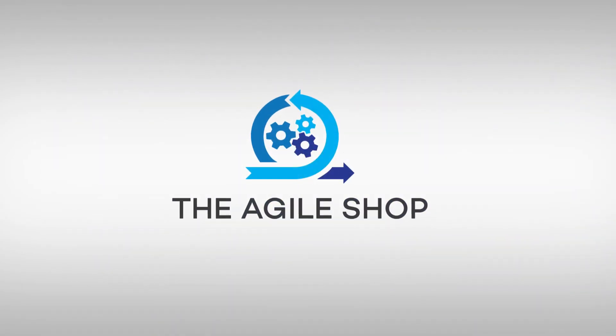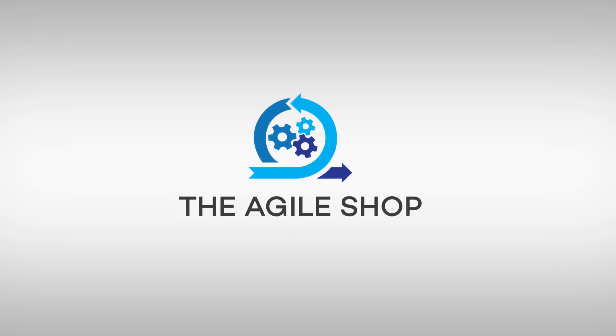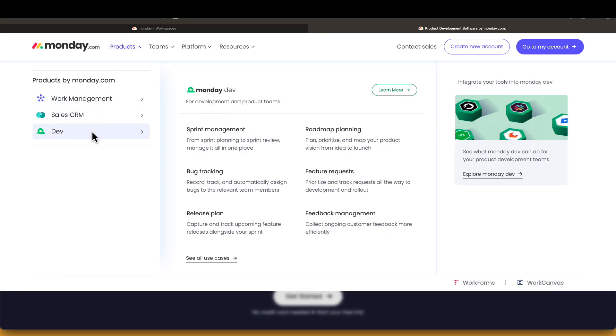Welcome to the Agile Shop. In this video, we will show you how your Agile team can get started with Scrum in Monday.com.